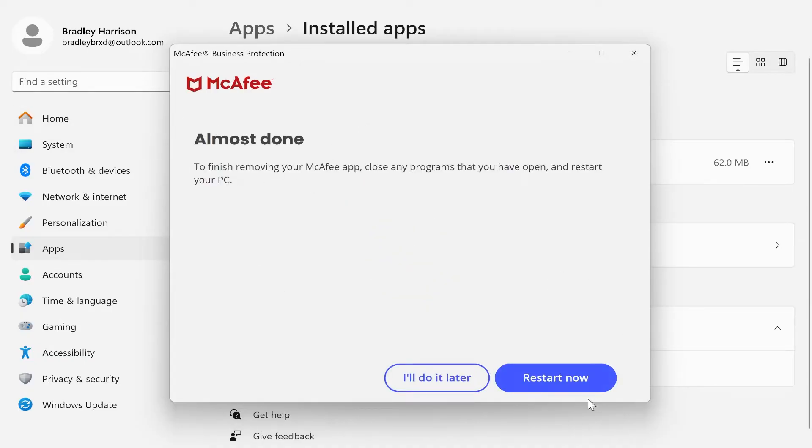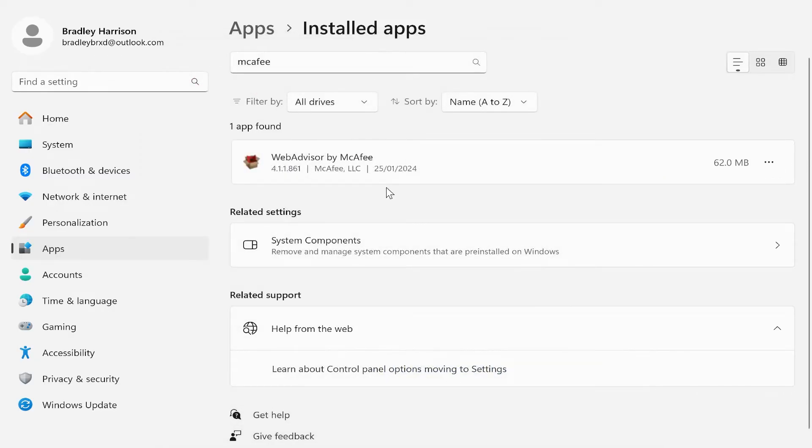Okay, so now you're going to need to restart your computer. You can either do it now or when you next turn your computer off. All of those changes will be updated. I'm going to click I'll do it later.